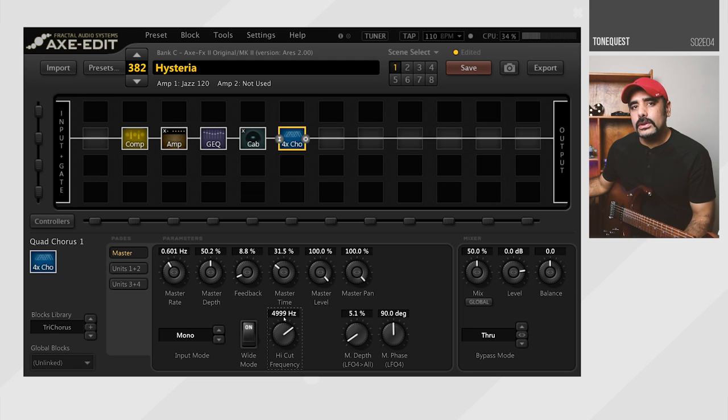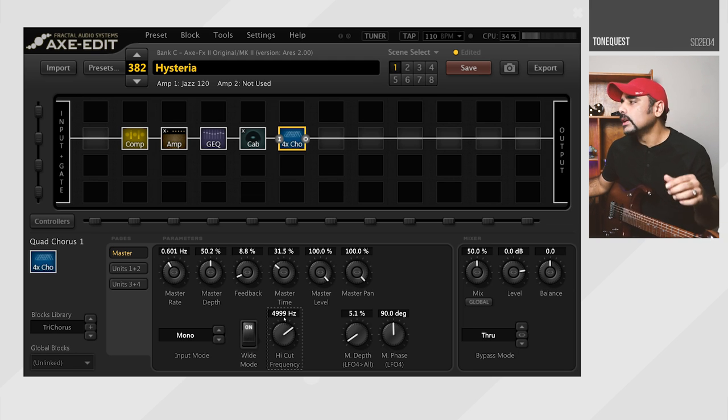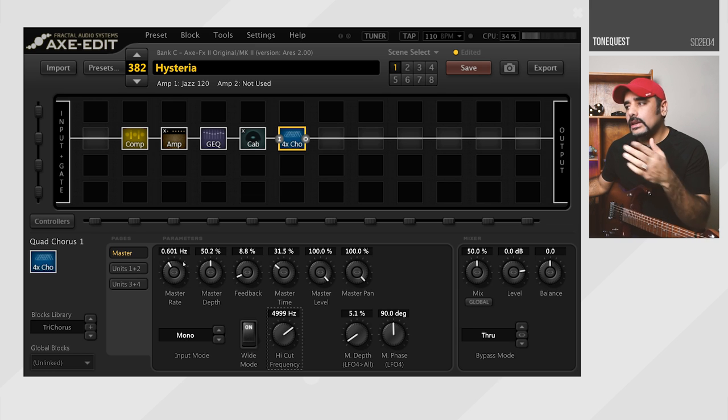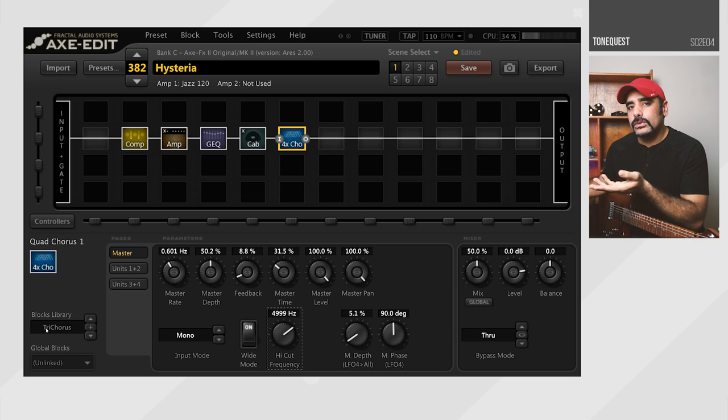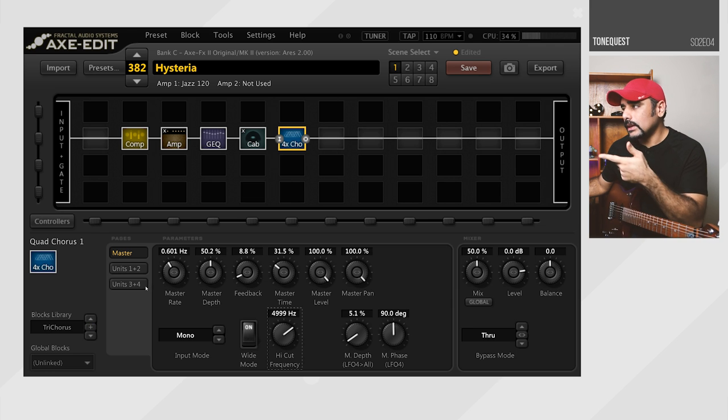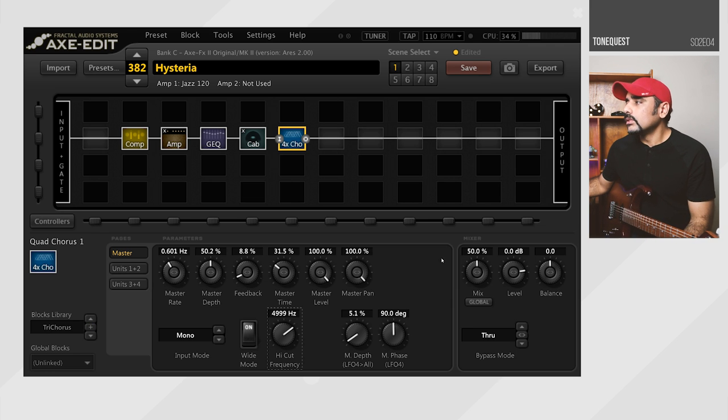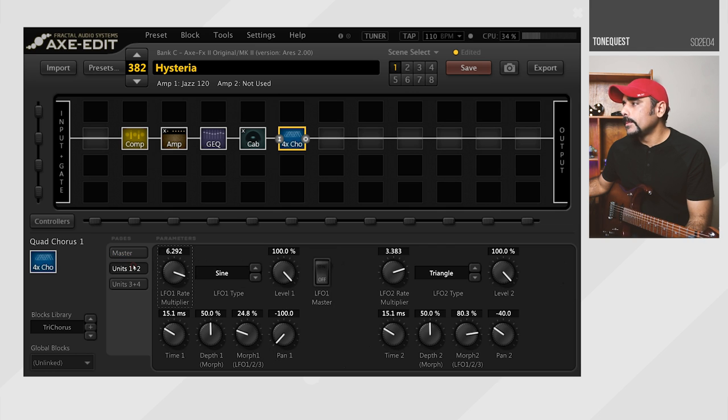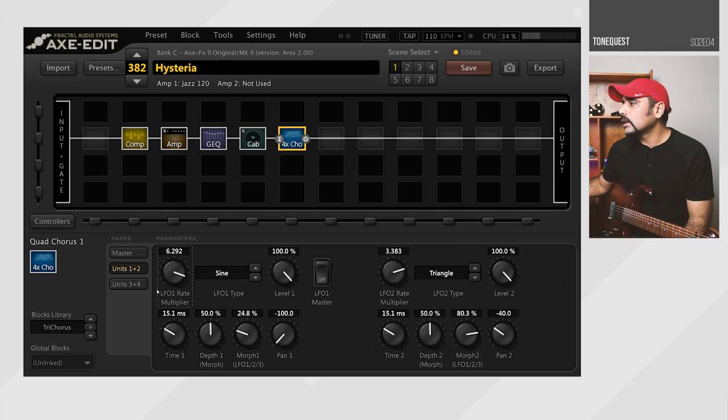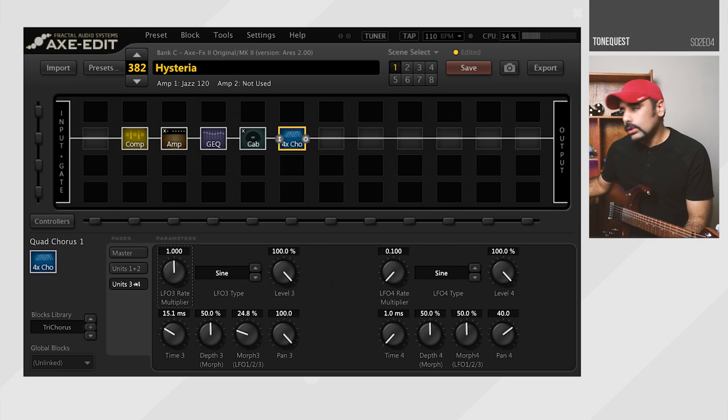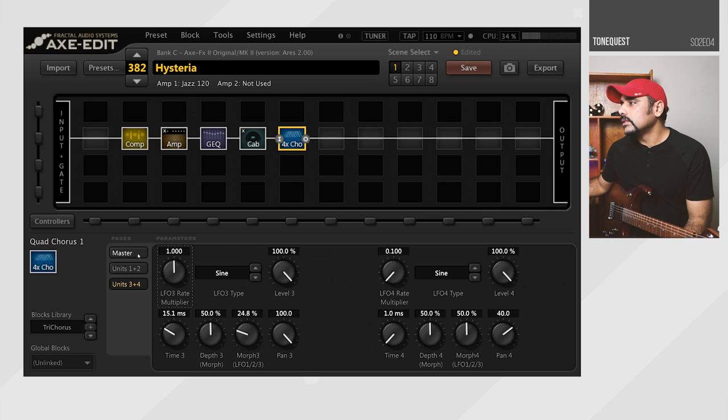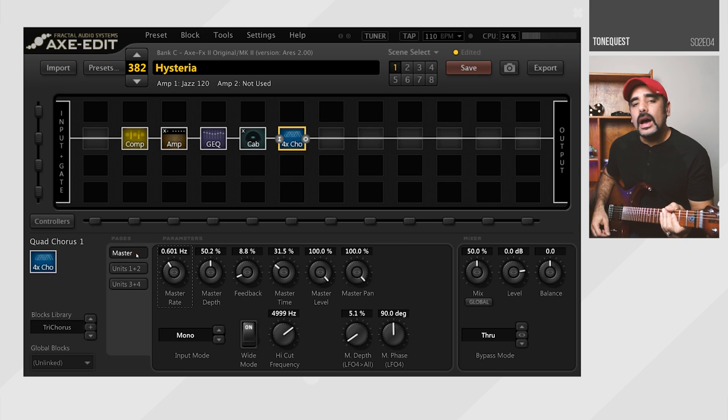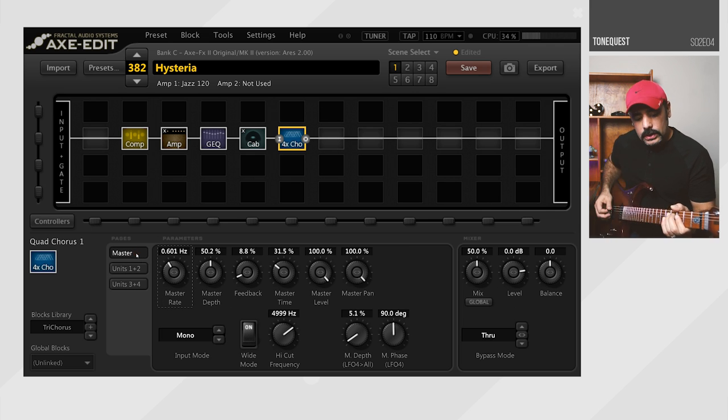But before I go ahead and play some, I'm going to show you the settings of each screen. So in case you don't have access to that block for some reason, or you're not able to save it properly, you can at least dial it in. So this is how the master screen looks like. This is how units 1 and 2 look like. This is how units 3 and 4 look like. Back to the master. This is how we are sounding now.